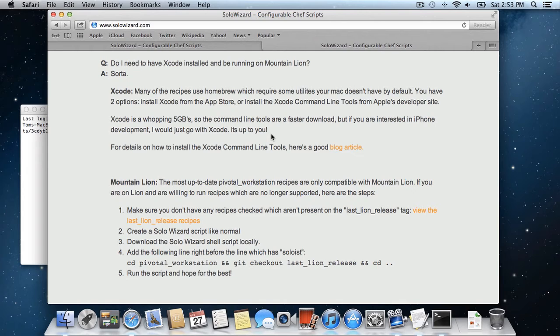And as far as Xcode, you do need to install the Xcode command line tools. Your options are you can either install Xcode via the App Store or you can install the Xcode command line tools directly.